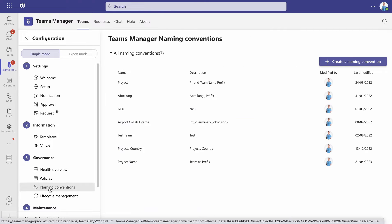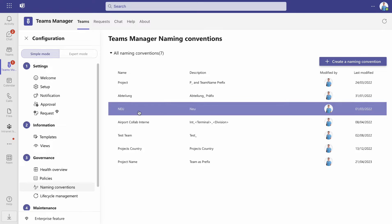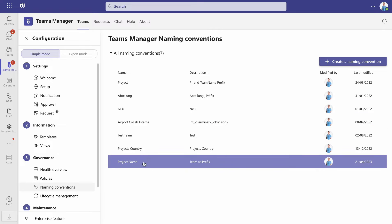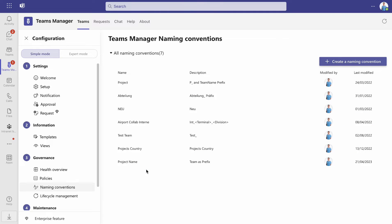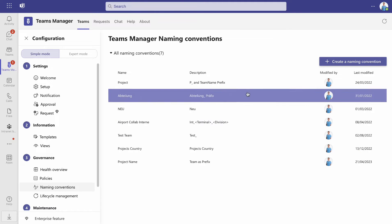Here you can see already existing naming conventions. To add a new one, click on create a naming convention.